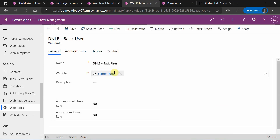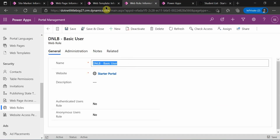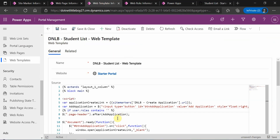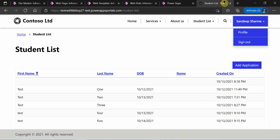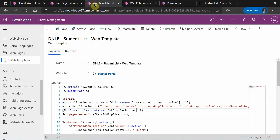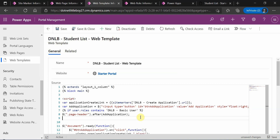Let me copy the name of this role. When I check if the user — meaning the portal contact — has a web role whose name contains 'Basic User', then I want to add this button. Otherwise, we will not display it.